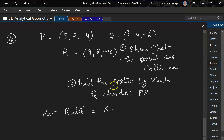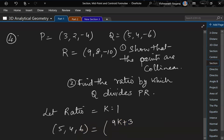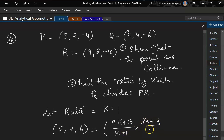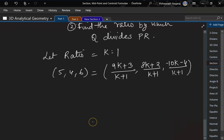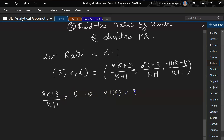Since Q divides PR in ratio k:1, we apply the section formula: x = (9k+3)/(k+1), y = (8k+2)/(k+1), z = (-10k-4)/(k+1). Using the x-coordinate: (9k+3)/(k+1) = 5, so 9k+3 = 5k+5, giving 4k = 2, so k = 1/2.